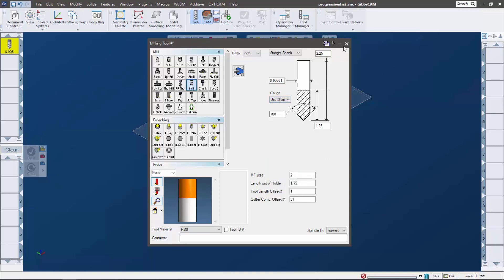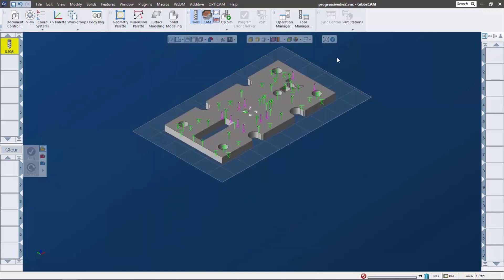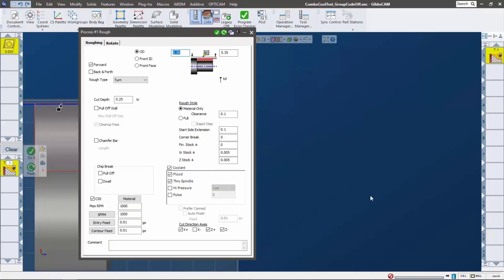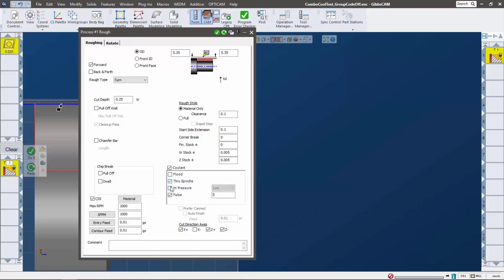Another thing too is I'm going to open up a lathe part here. What I want to show you is this goes for not just lathes, it goes for mills and everything too. The example I have happens to be in a lathe. You can combine different coolants, so you can have multiple coolant configurations. You can see pulse, through, flood. If your post can handle it, we can do any combination thereof.